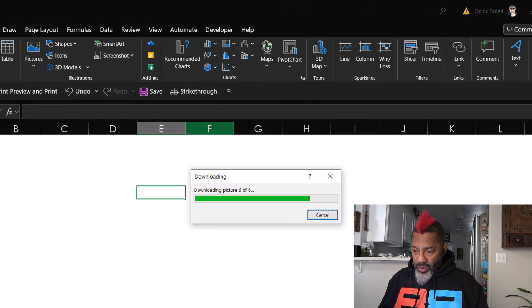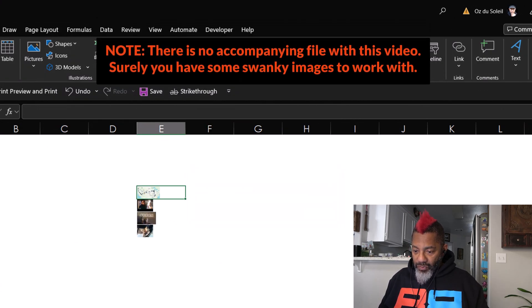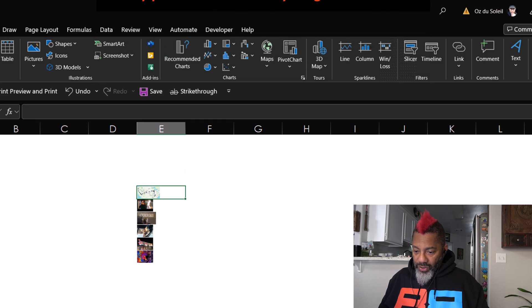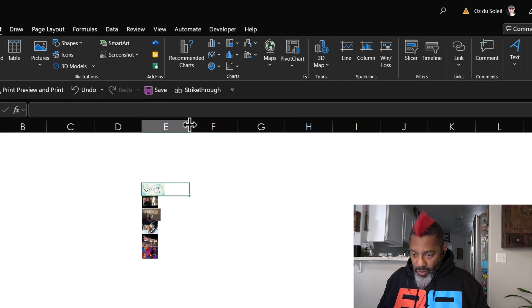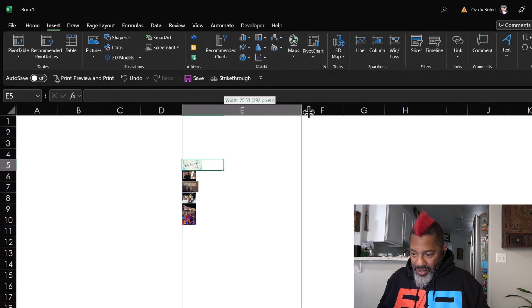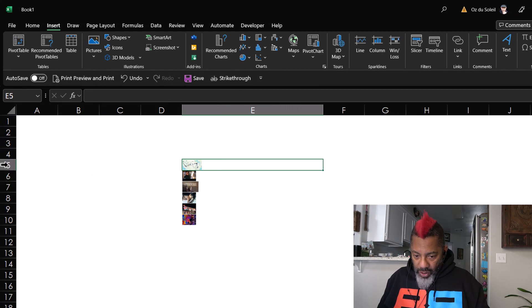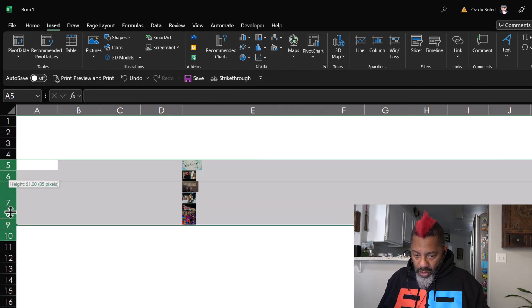Downloading. All right, now look at that. Four, come on where's the fourth one? Four, five, and we're waiting, six. Okay, I'm gonna widen this column and then highlight these rows, make them taller.